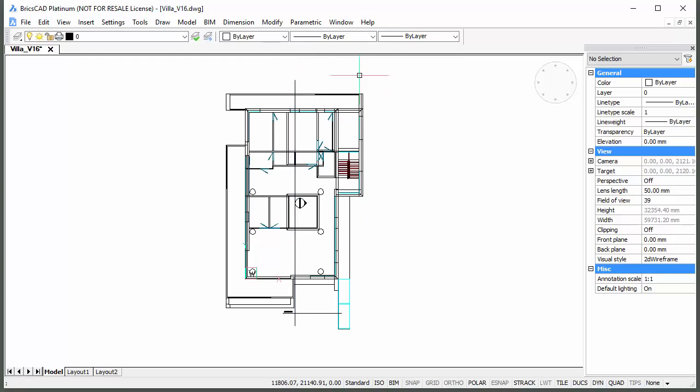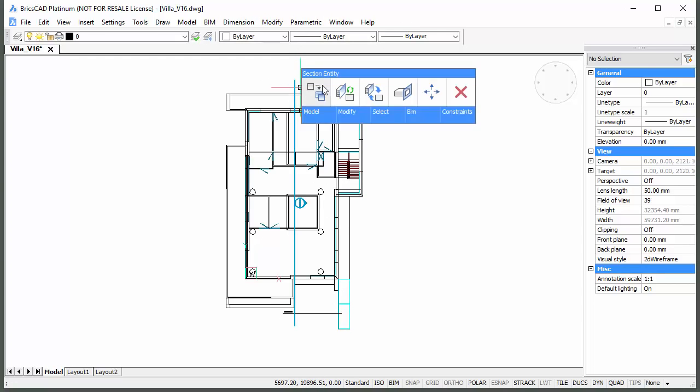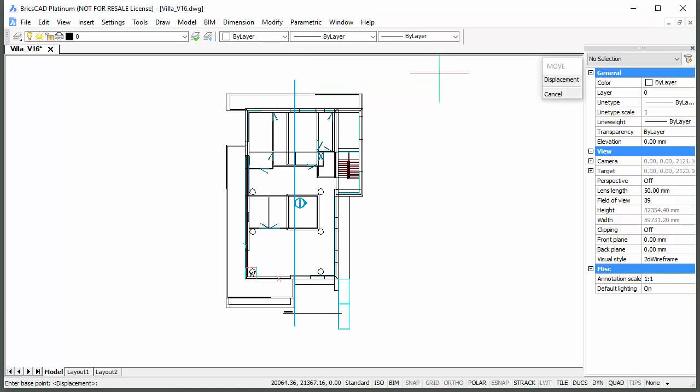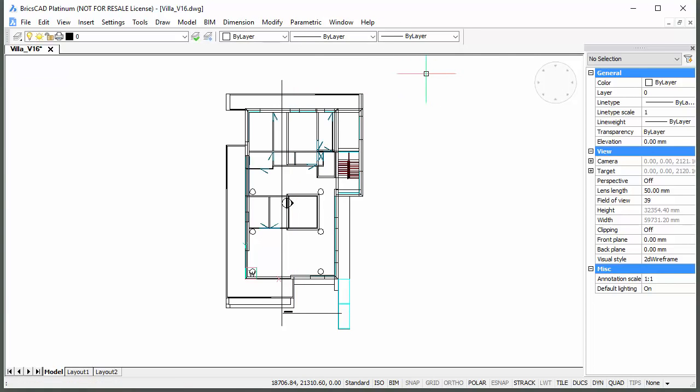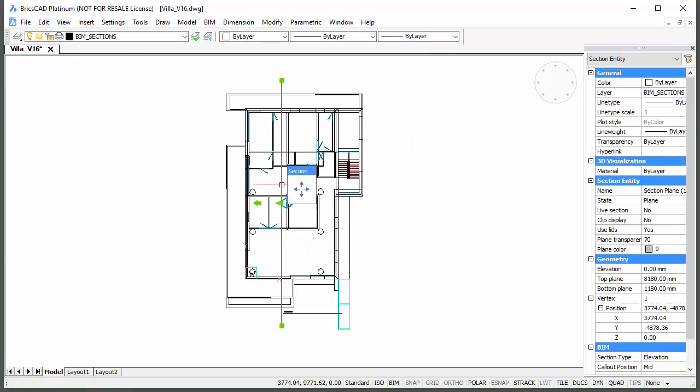If necessary, use the Move tool to adjust the position of the section plane or click the green arrow grip to flip its view direction.